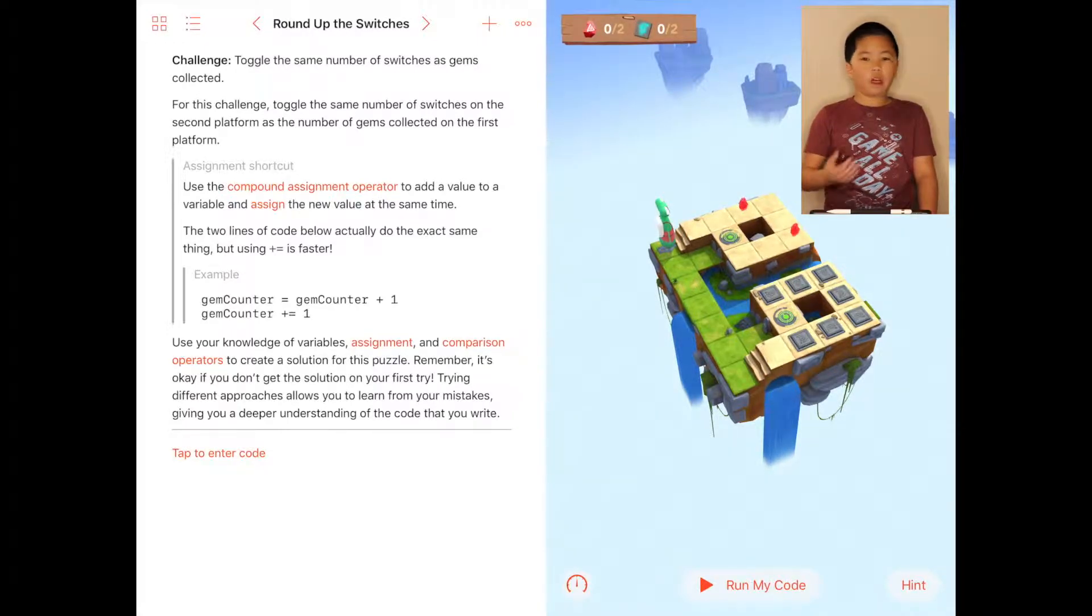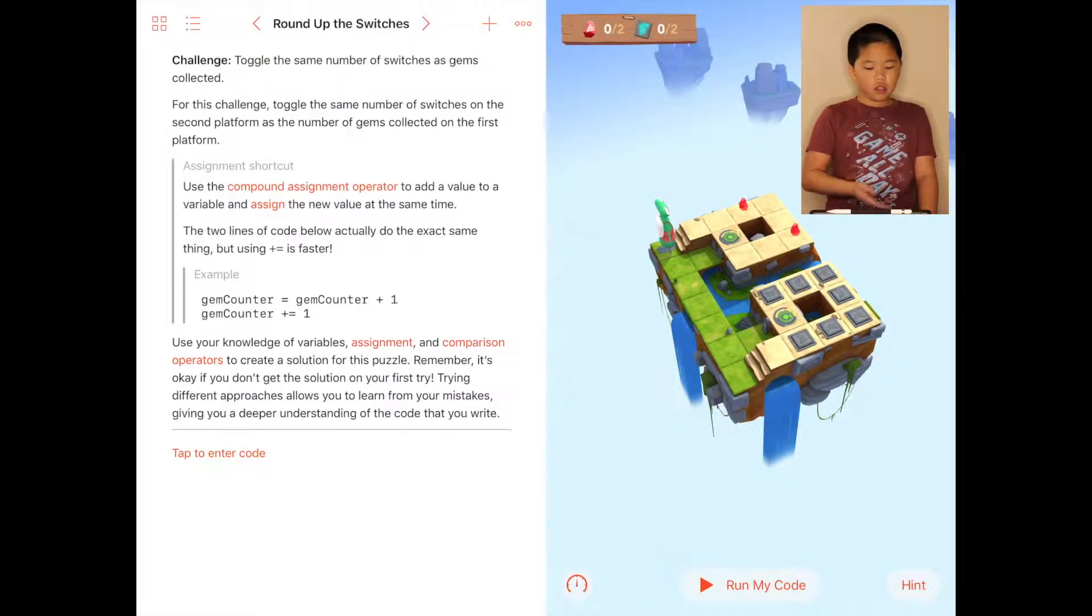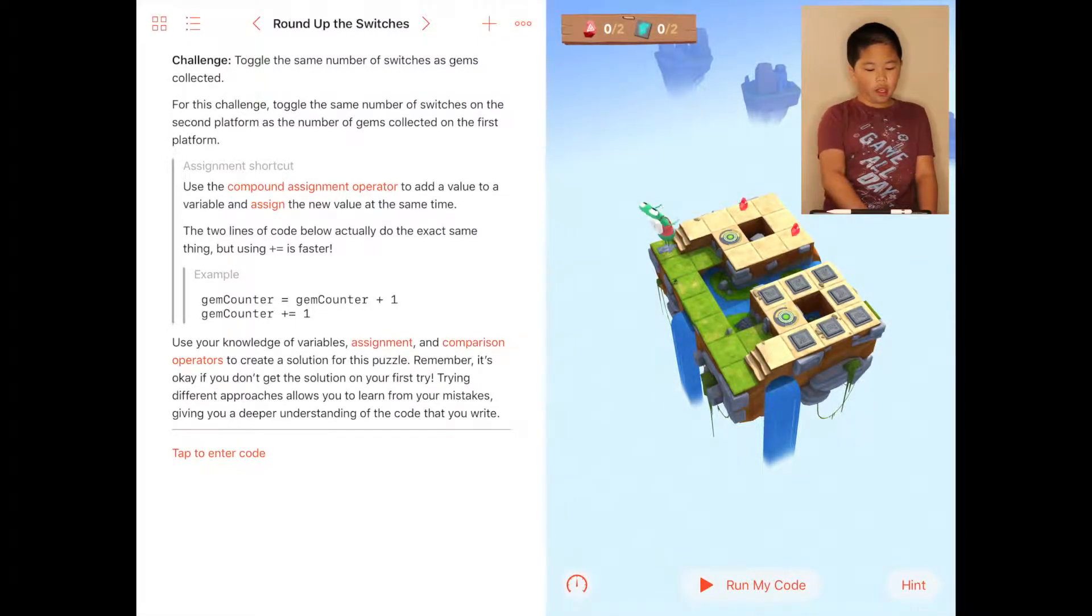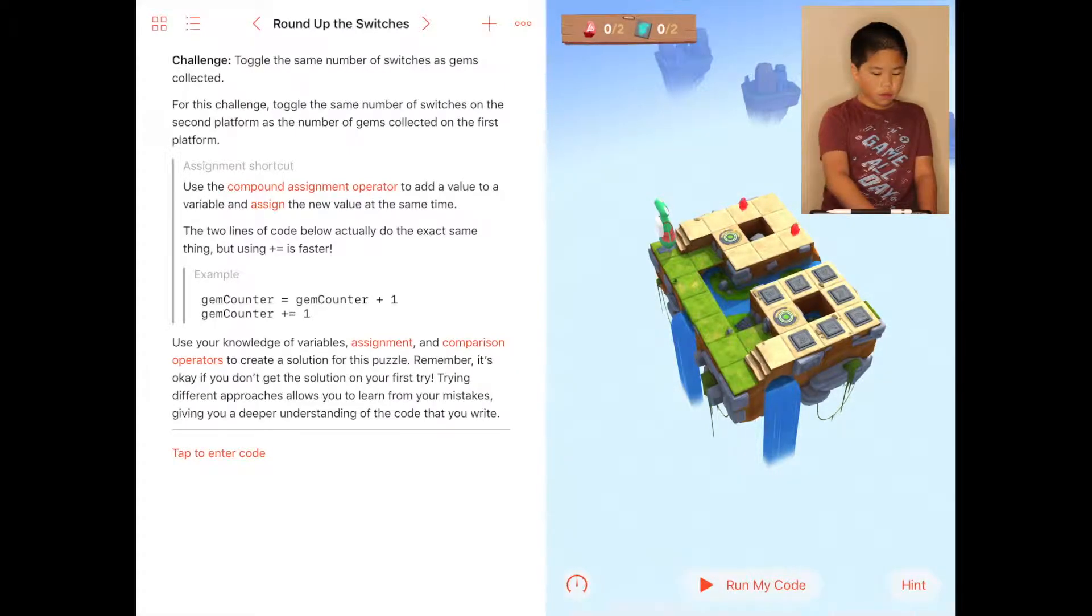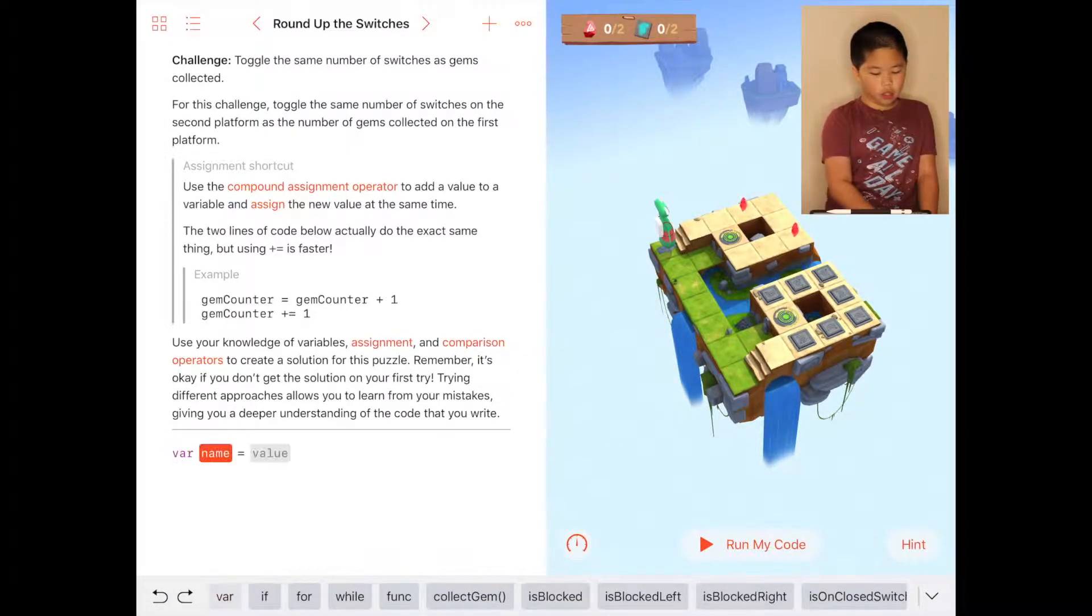You can read the description if you want. I'm not going to read it, and then you can read the assignment shortcut too. You can also read the example. I'm going to just go to the code.